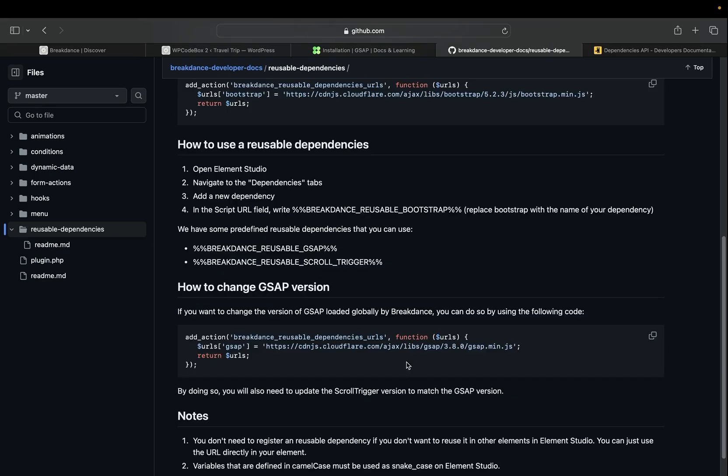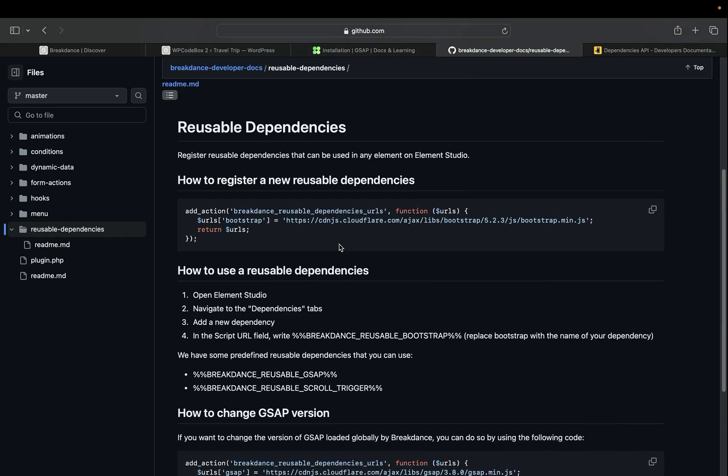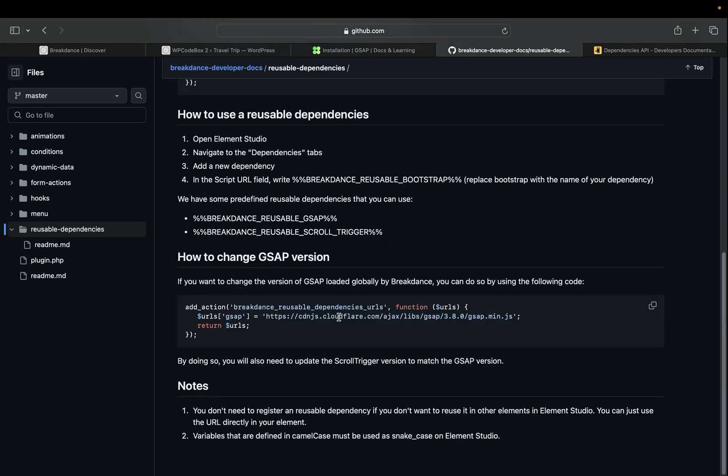This is really useful for changing current dependencies, such as GSAP, so that it can be loaded locally, or even creating new dependencies with Element Studio. For now, we're just going to go over how to change GSAP to a local version.